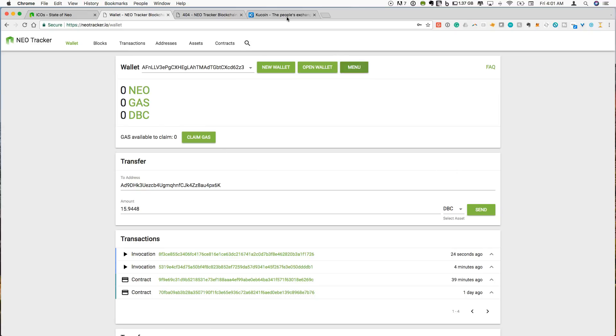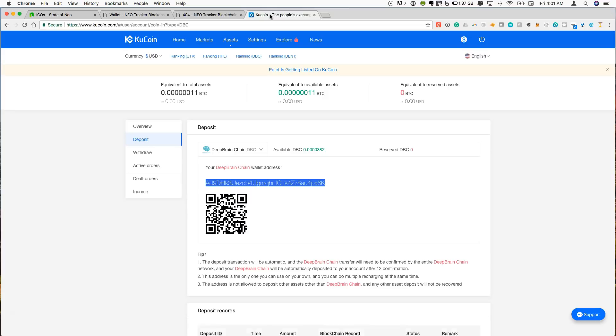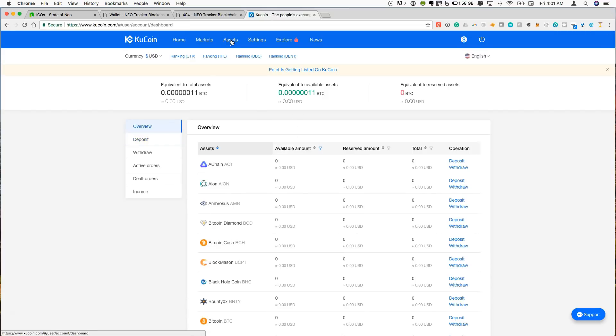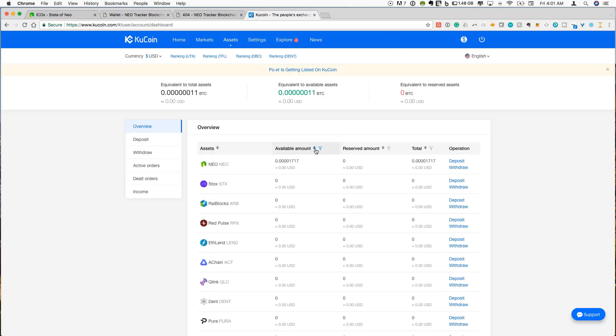And if we go back over to KuCoin, click assets. And now if we sort by the available amount, this may take a minute to actually come through. But we will then be able to see our deep brain chain show up on KuCoin again, and then we can sell that if we want to or whatever.